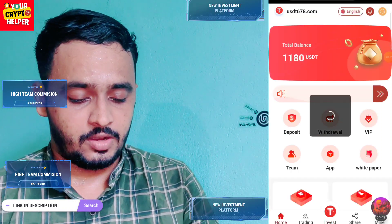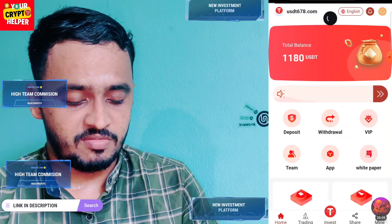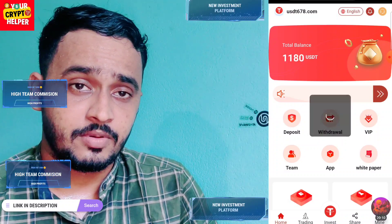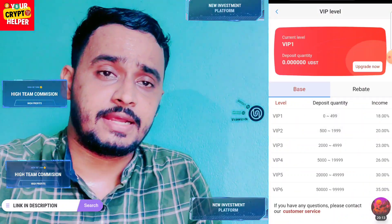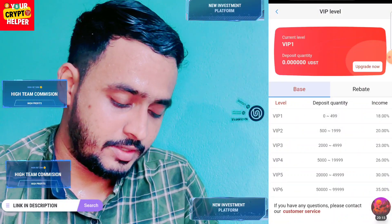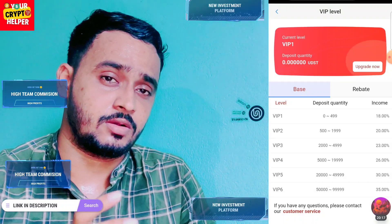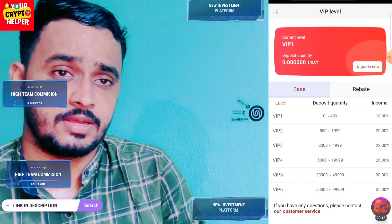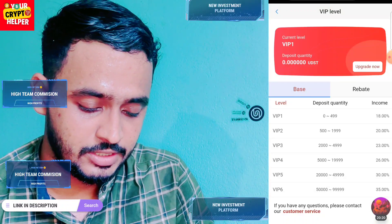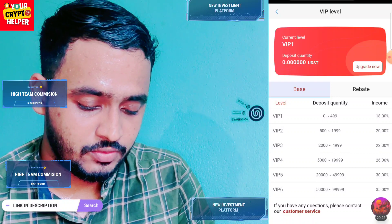If you want to make more money on this platform, you have to deposit more TRX. The more you deposit, the more profit you can get in a short time. If you face any problems, you can contact me or the customer service.